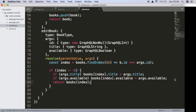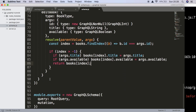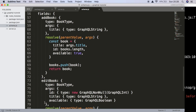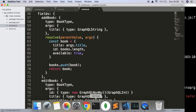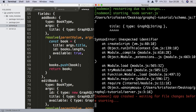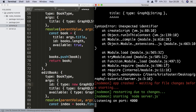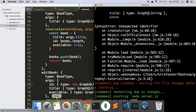We can save that, and the editBook field has been appended onto the mutation. This should all work without any other changes. We do actually have an error — we forgot a comma. After adding the comma and hitting save, we now have no errors.